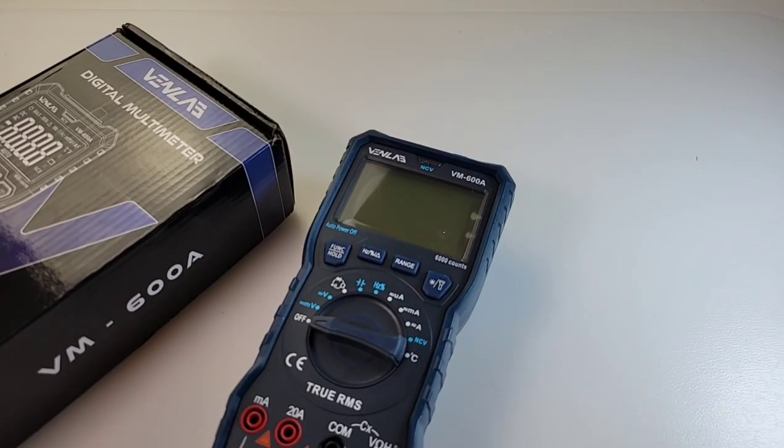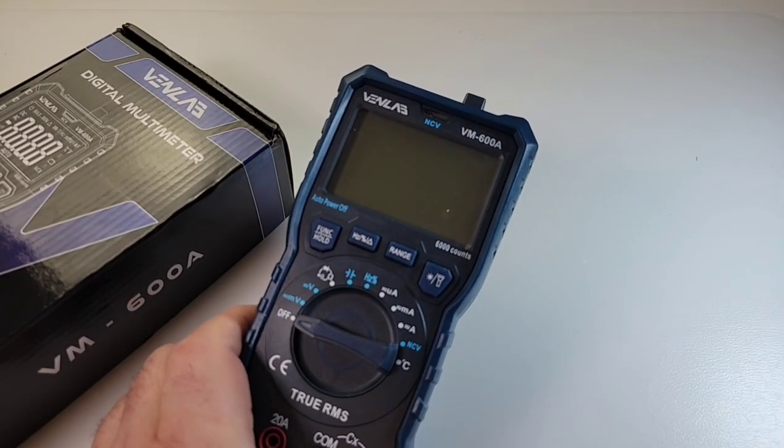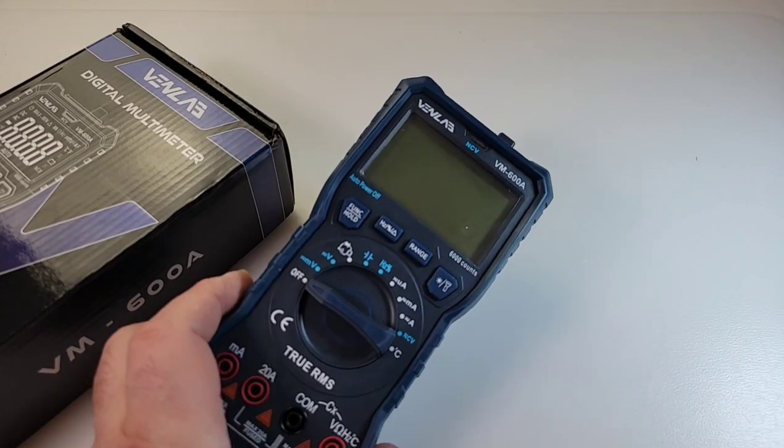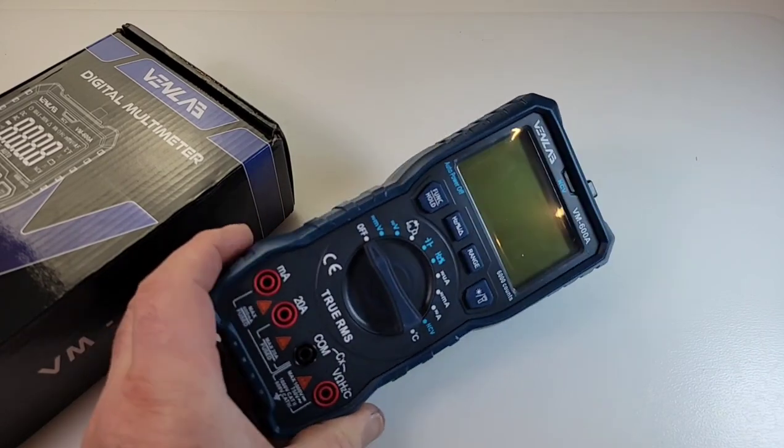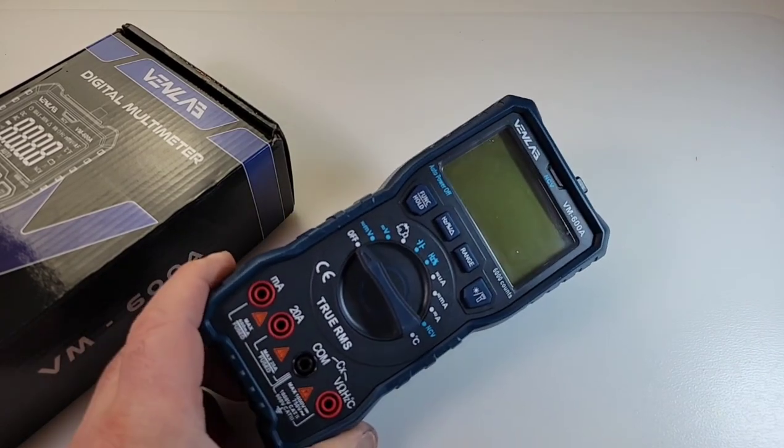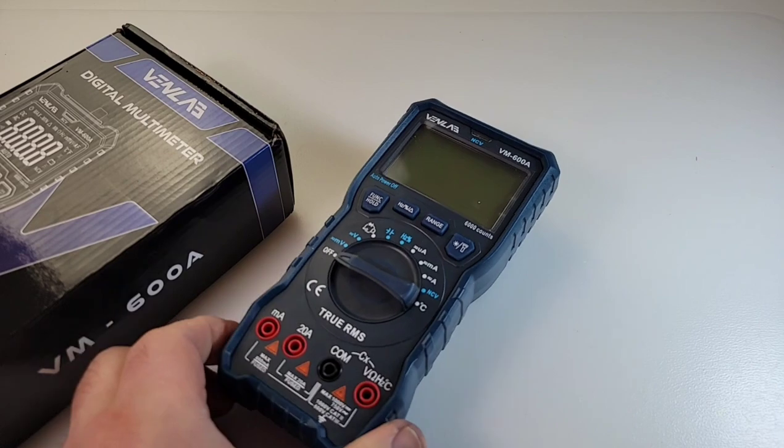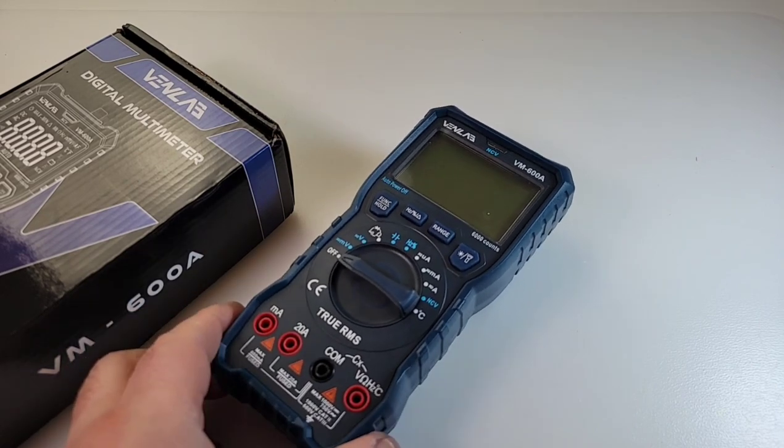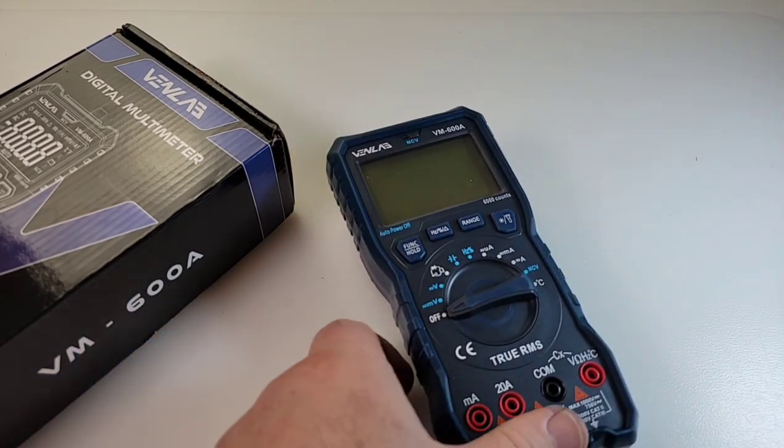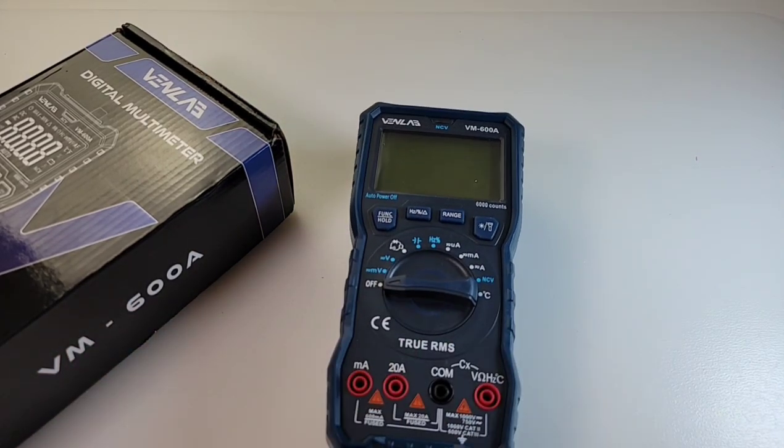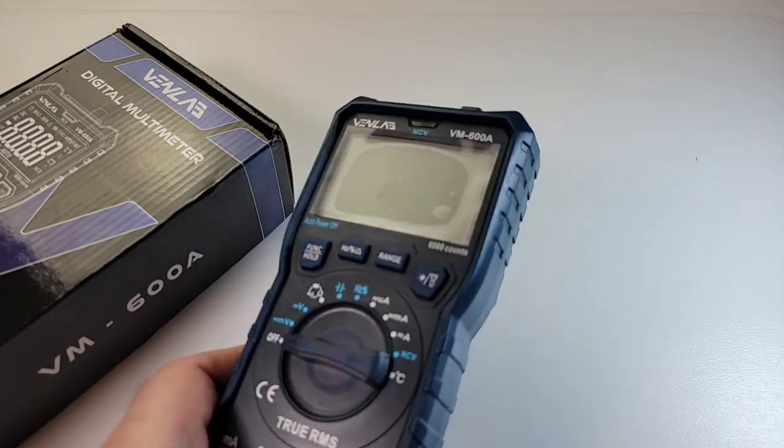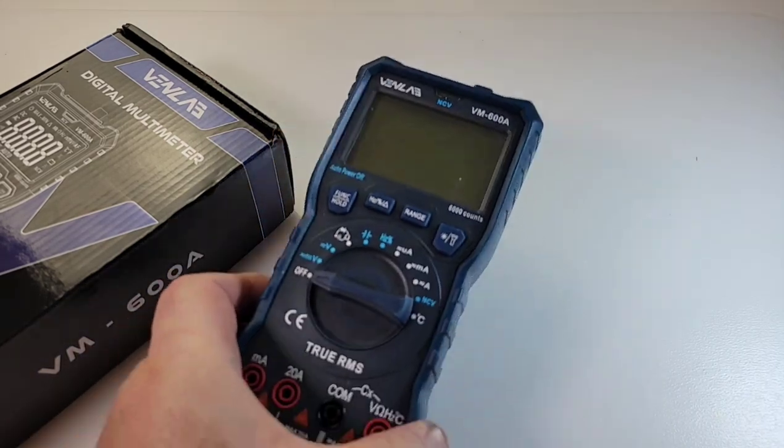So one thing that intrigued me about the Venlab was the fact that the 600A is a big meter. It's a big one. I like them big. But what's even more surprising is, are you ready for this? It's bigger than the Kaiweets HT-118E. It's actually bigger than the Kaiweets.